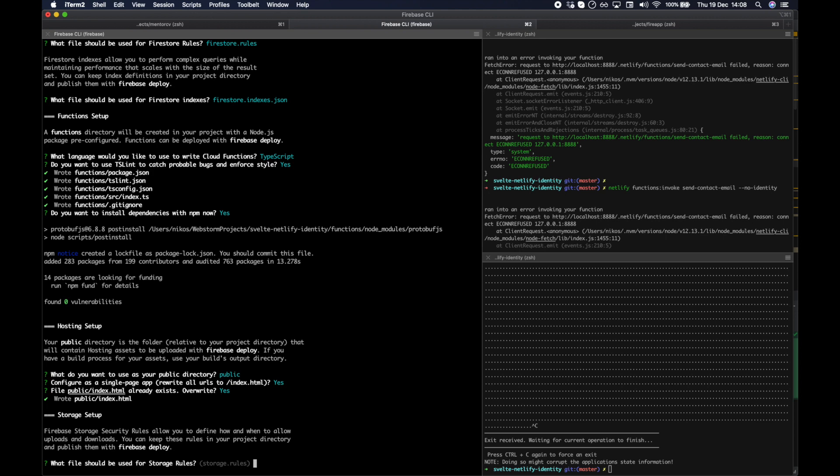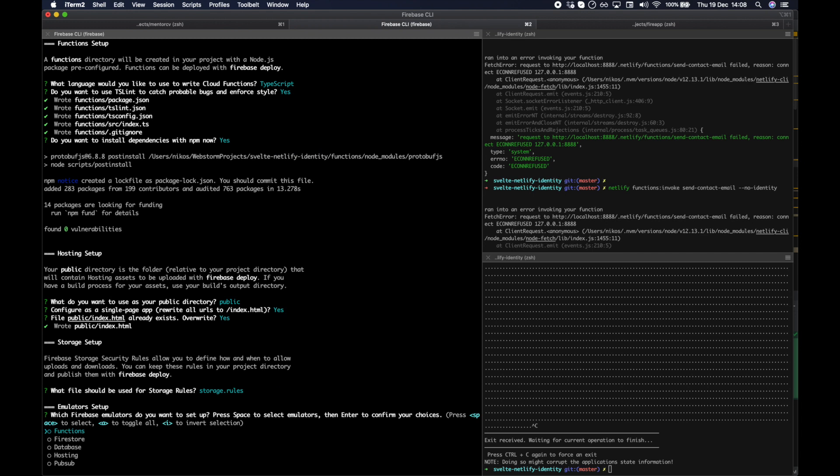Firebase storage security rules allow you to define how and when to allow uploads and downloads. You can keep these rules in the project directory. What files should be used for storage rules? That's fine. Which database emulators do you want to set up? Select emulators.